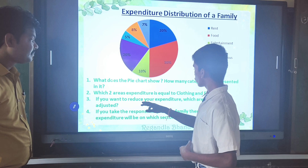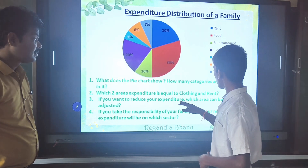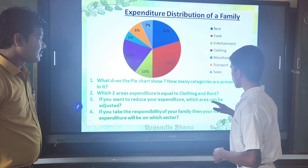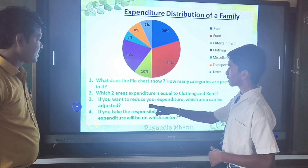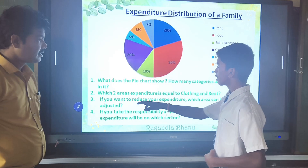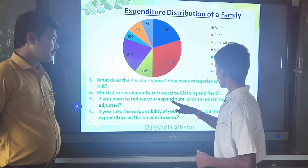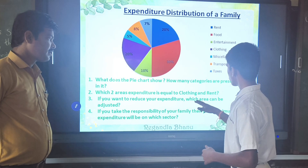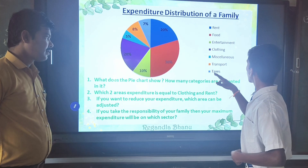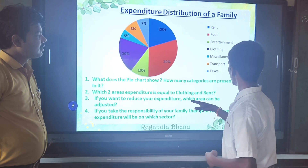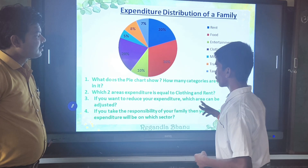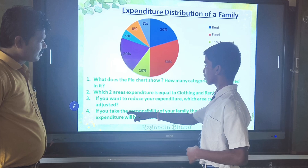If you want to reduce your expenditure, which area can be adjusted? If I want to reduce my expenditure, the entertainment area can be adjusted.